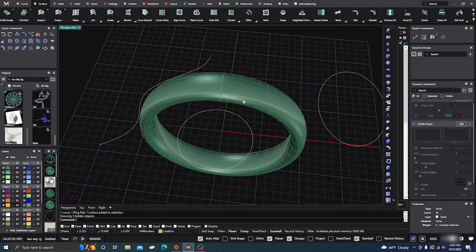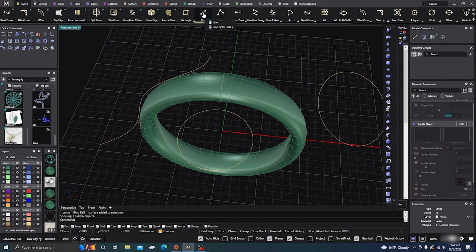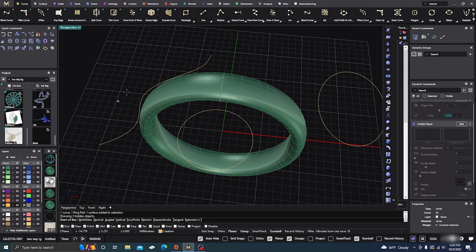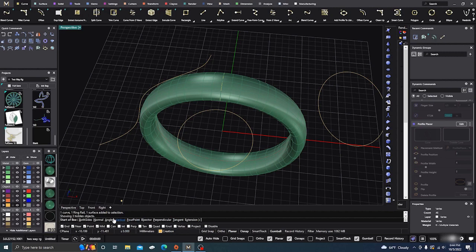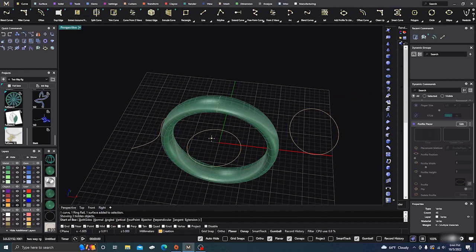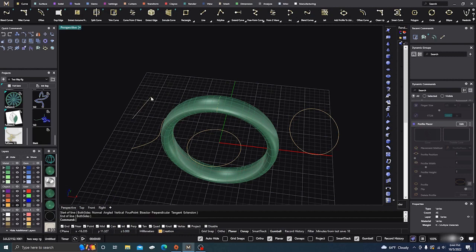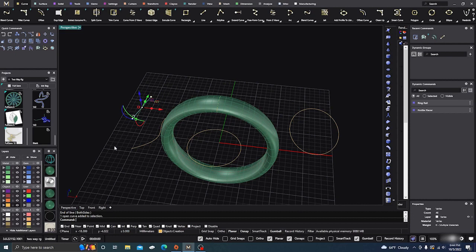The line curve tool is a very important tool that we use a lot. Click on it and you can draw a line, angle it, use four points, bisect — there's a lot of sub-commands down here. You really need to look at all these commands because they're all very powerful tools that will help you in designing, especially with the line curve.